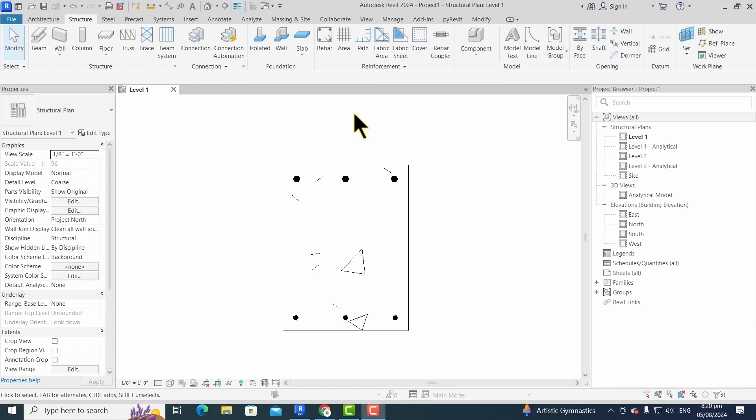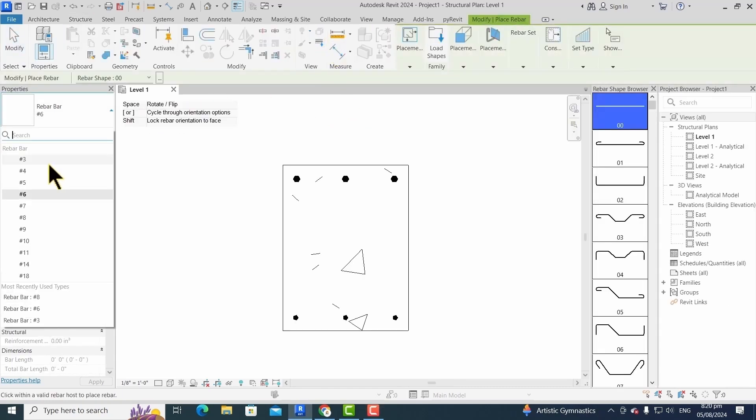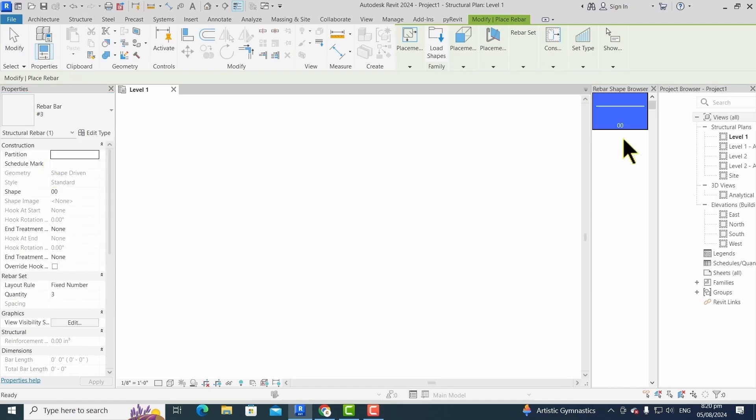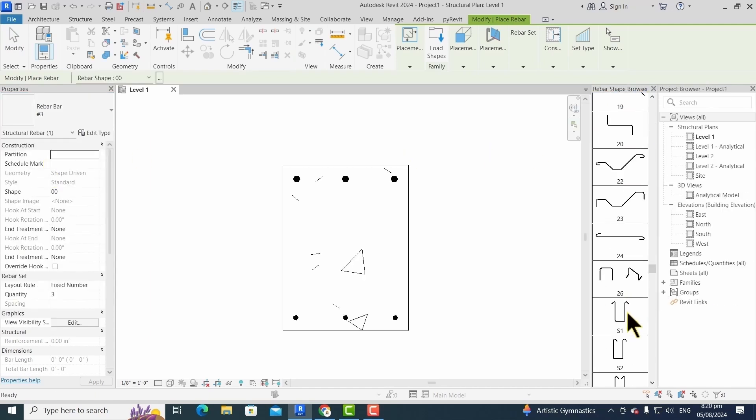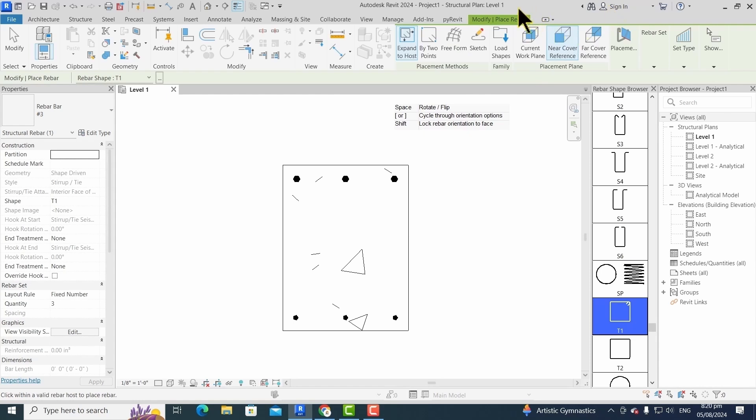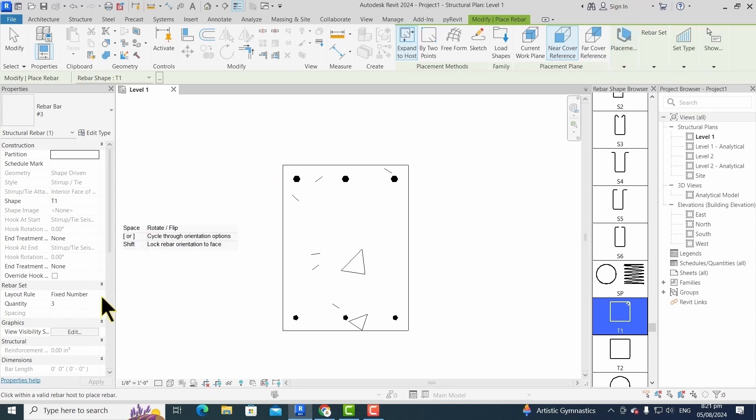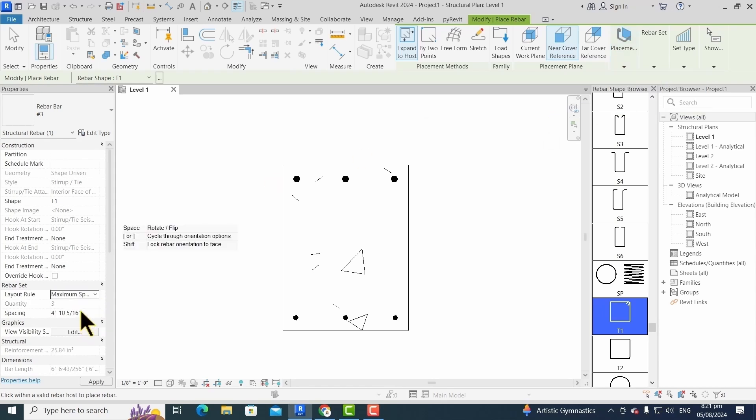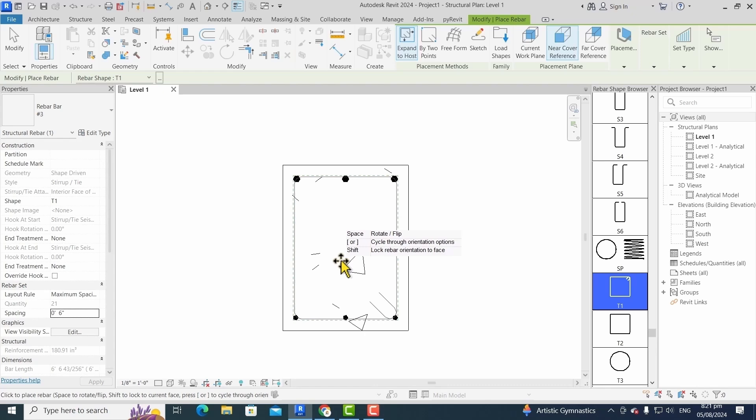For stirrups, we follow the same procedure. We choose a rebar from the structure tab and then we choose its rebar number and its shape. Then we select work plane. We choose parallel to cover. We adjust spacing from the rebar set. In that case, we select maximum spacing equal to six inches, and then we simply click in the column to place our rings.